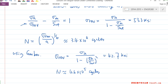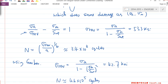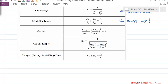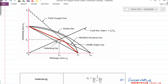Which one is more conservative — Modified Goodman or Gerber? Modified Goodman is more conservative, right? Because the Modified Goodman line is here and Gerber is over here.